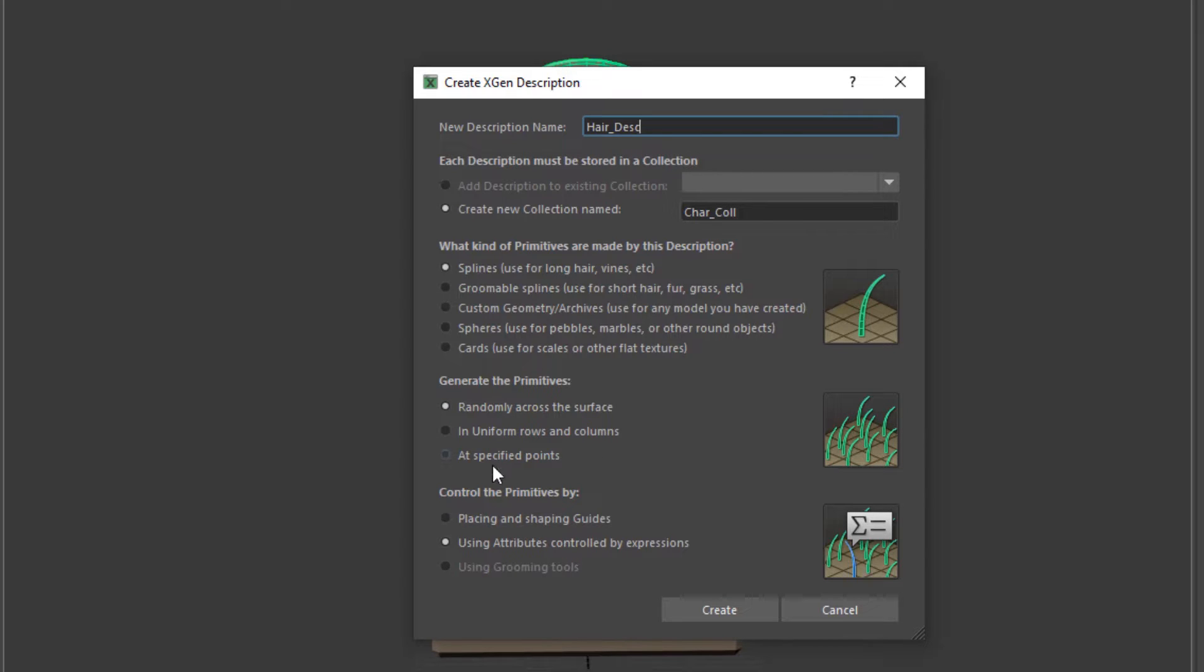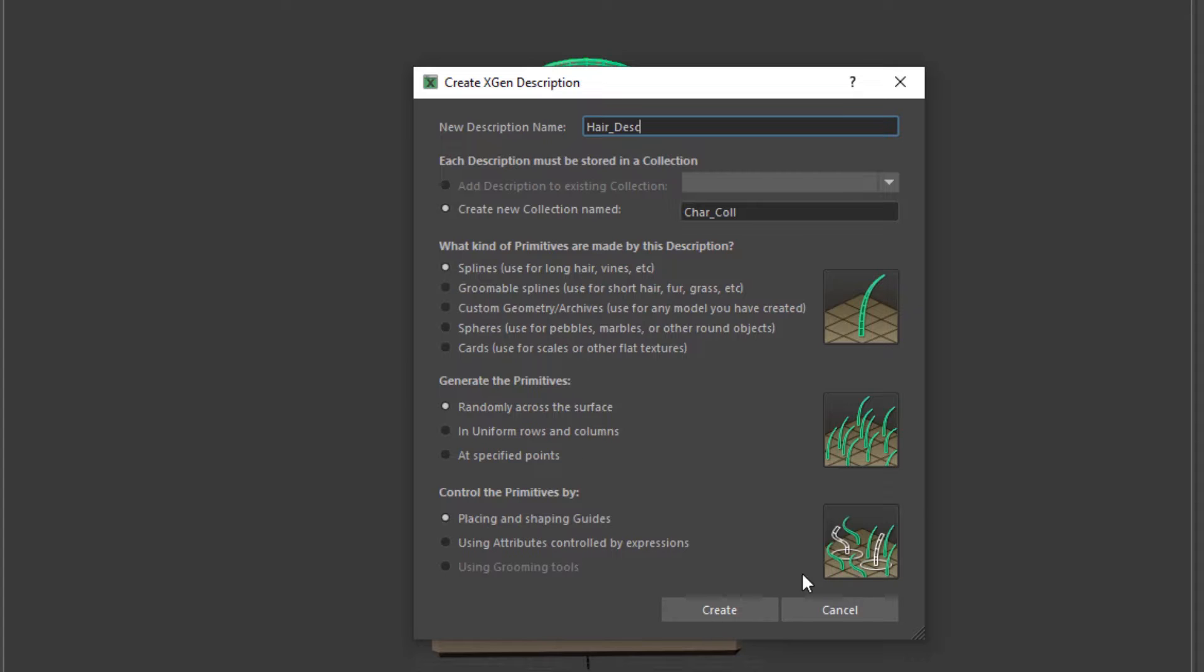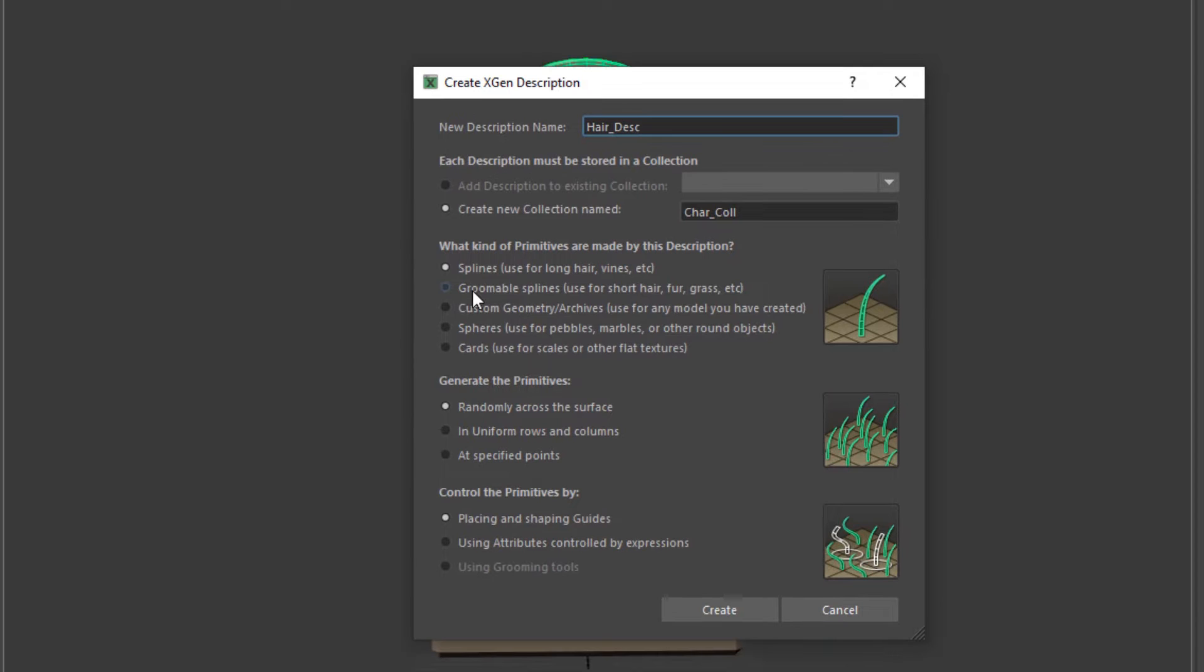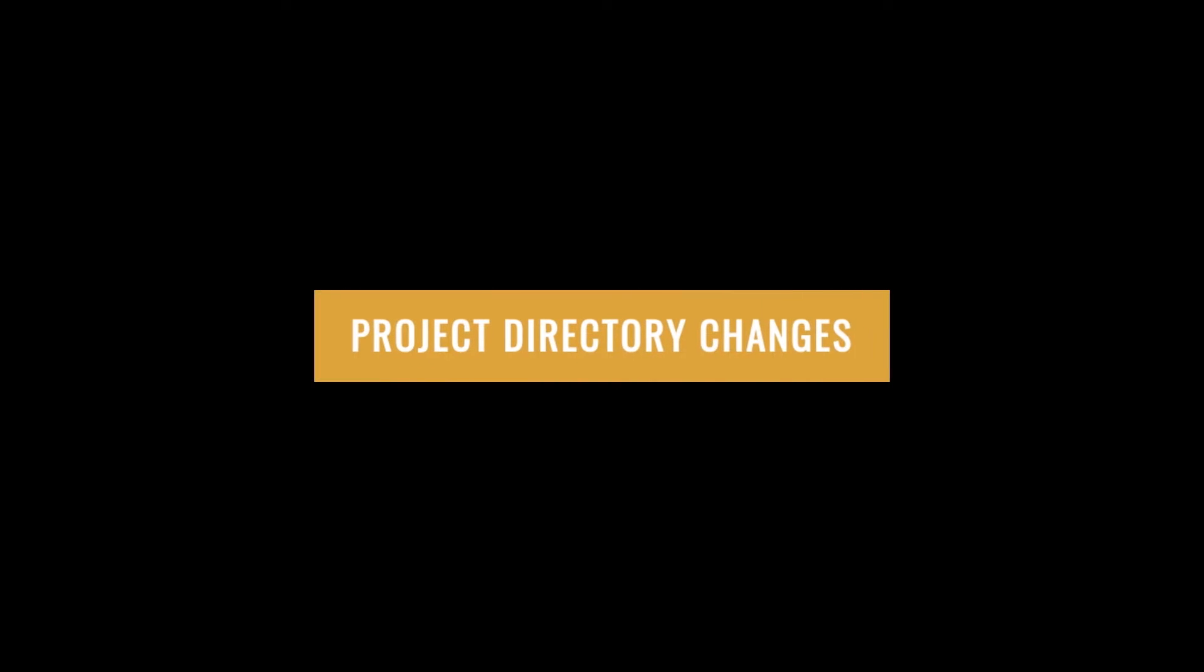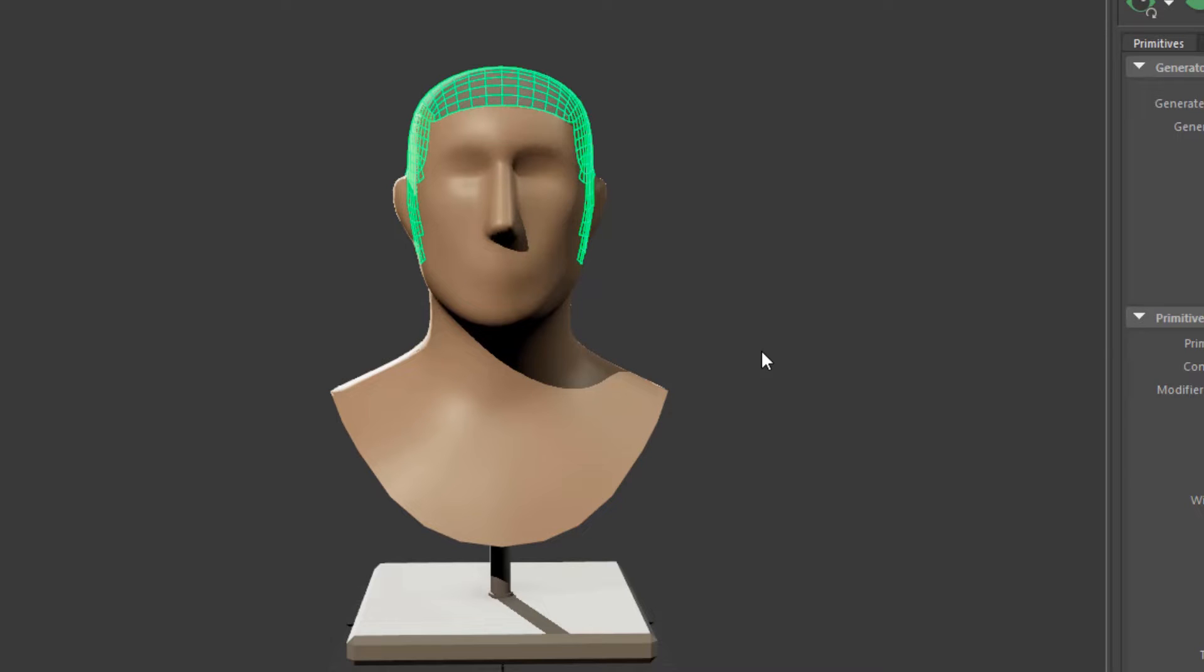And then for the purpose of this tutorial, we are going to use guides, not expression which falls into more intermediate to advanced category. Then we have using grooming tool, and this has been grayed out because we did not pick groomable spline. So with that, and with the scalp selected, we are going to create. Maya prompts us that no preview is available as we are planning on using guides and we need to insert them to see the hair.